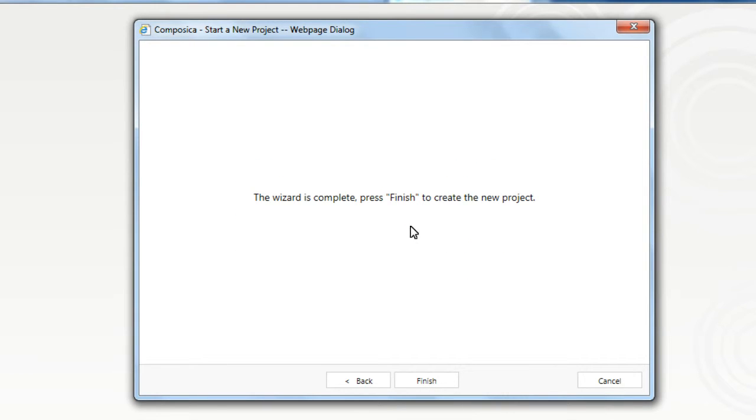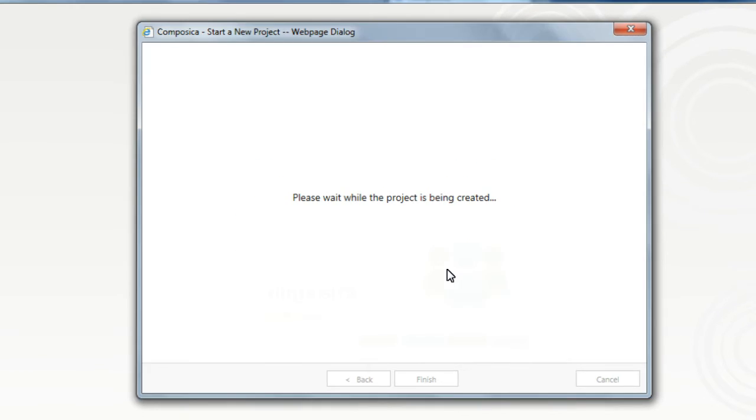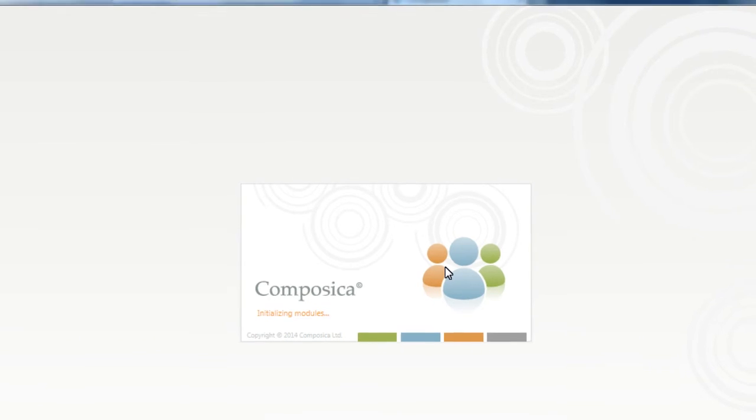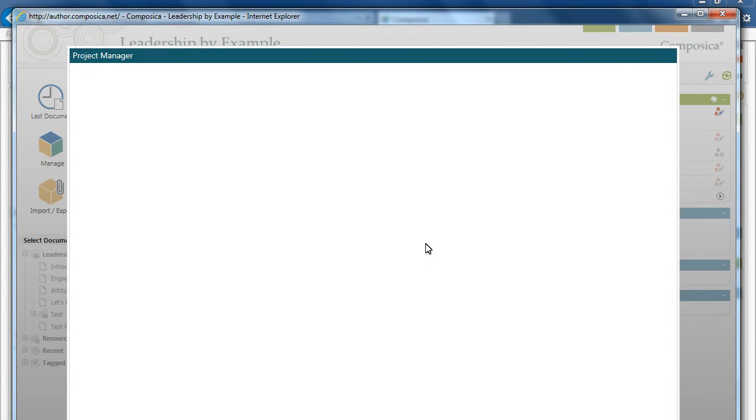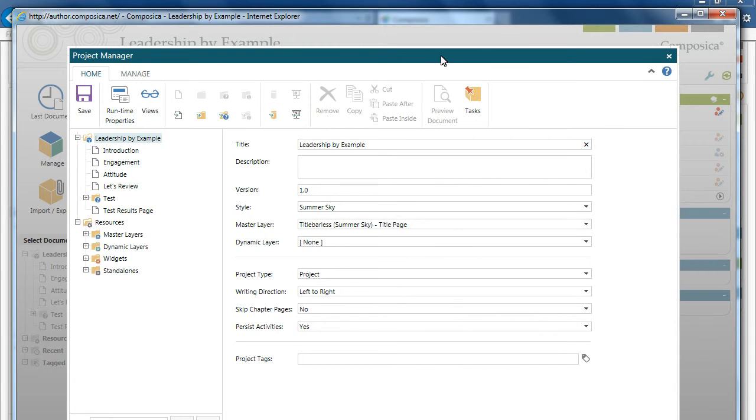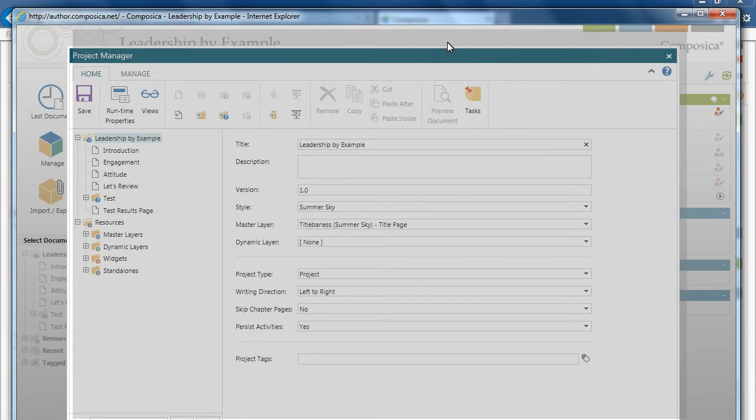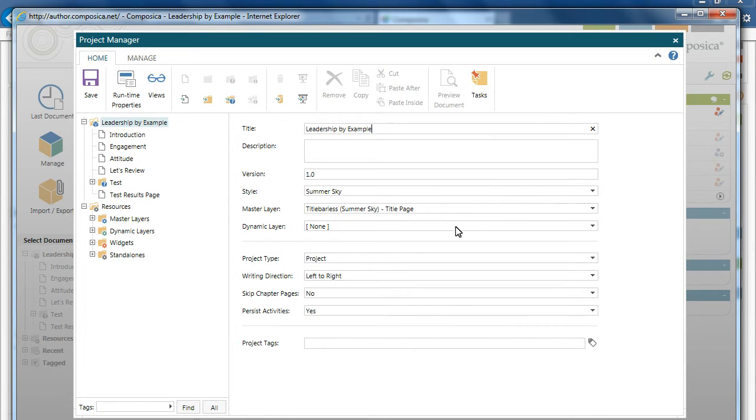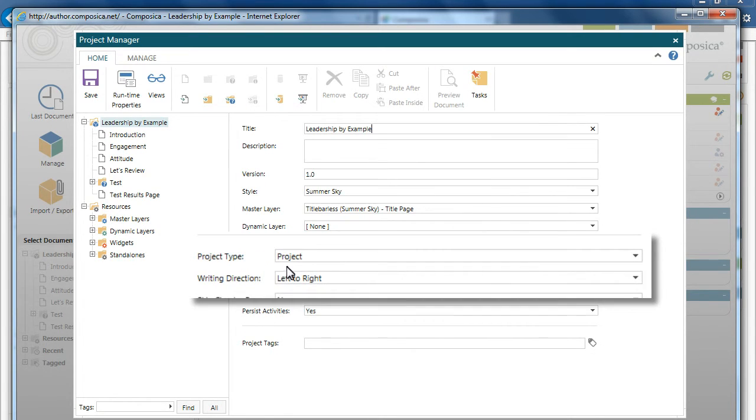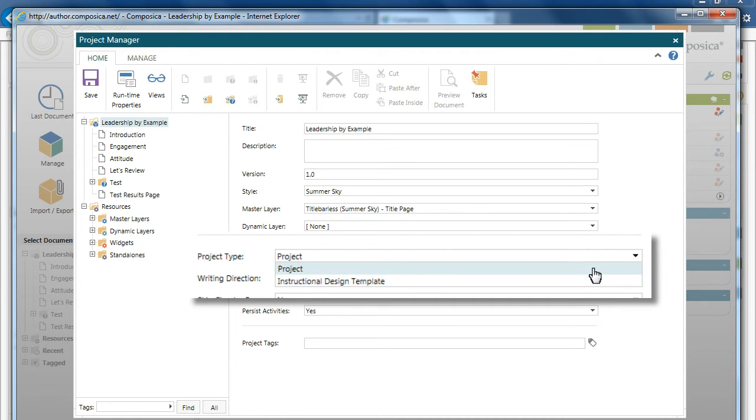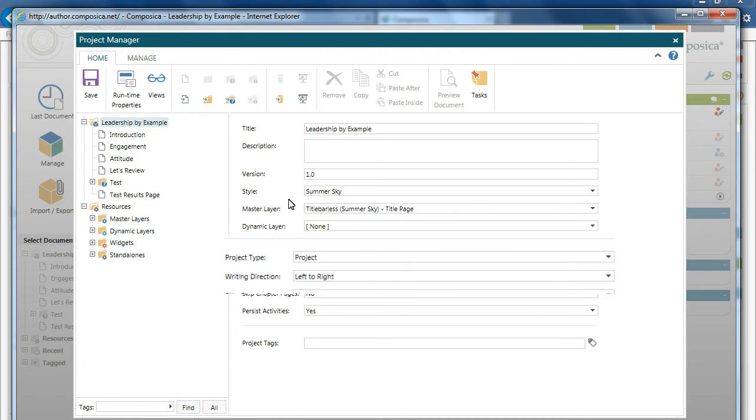When prompted, click Finish. And your new project shell will be created based upon that template. You'll open up in the project manager and just verify that the project type is no longer template, that it is project. So that when you save it, it will now save it as a course project.